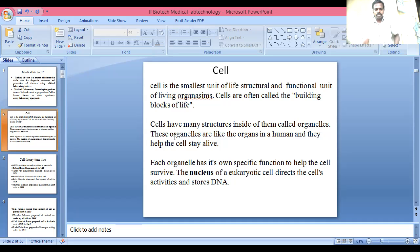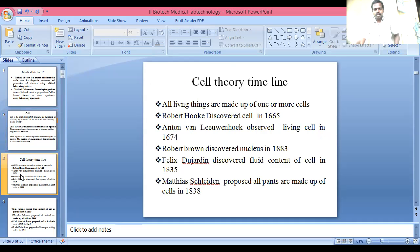Cell Theory Timeline: All living things are made of one or more cells. Robert Hooke discovered the cell in 1665. Anton van Leeuwenhoek observed the living cell in 1675. Matthews Schleiden proposed that all plants are made up of cells in 1838.